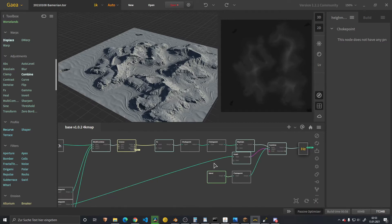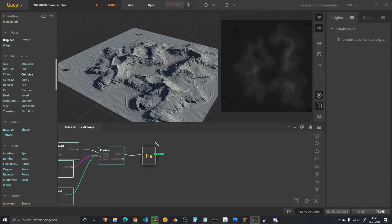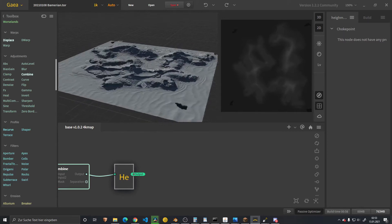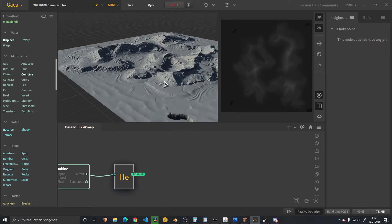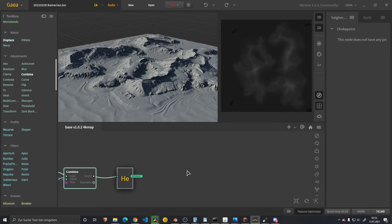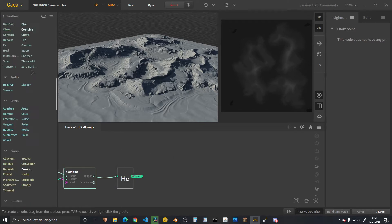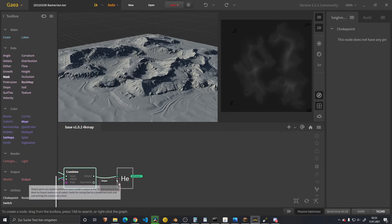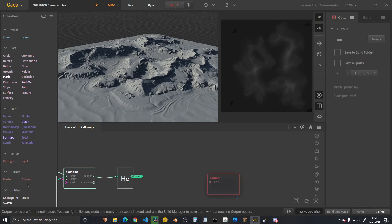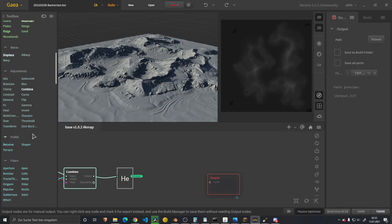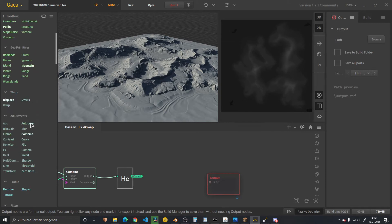All the way to the end, we have our output node — the last node in the tree — and we're saying we want to export this. Therefore we have two nodes. I'm going with the output here to your left. And then we need the auto level.